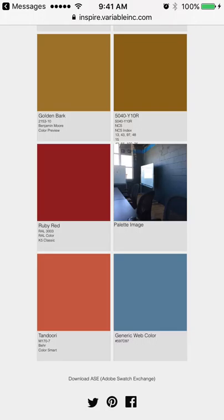You can then at the bottom share it over Twitter, Pinterest, or Facebook, or go back to that unique URL and share it that way. You'll also see the download ASE file. This is a great way to get these colors and put them directly into Illustrator, Photoshop, InDesign, or any of the Adobe products.